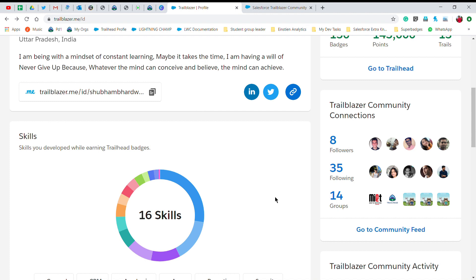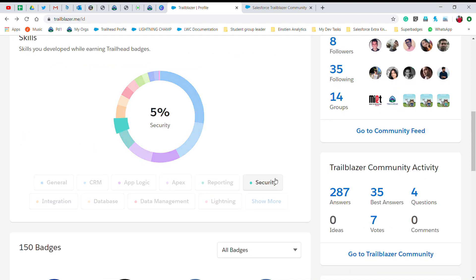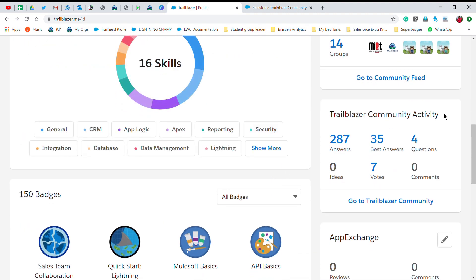If you're not familiar with Trailblazer Community, check out our previous video — I'll put the link in the description. You can also see Trailblazer Community activity here. In an earlier video I showed how to post questions and answers on Trailblazer Community. You can see I have 287 answers posted, with 35 marked as best answers — these community statistics are displayed on the Trailblazer.me profile.